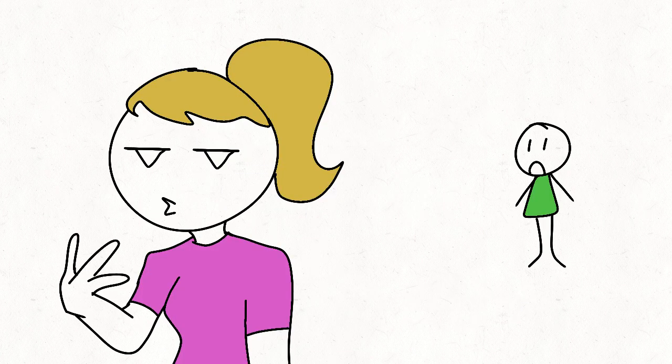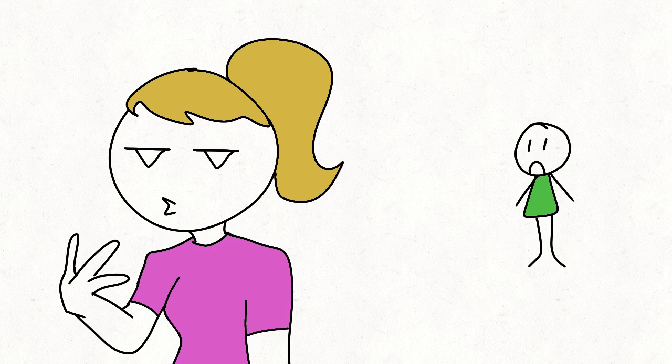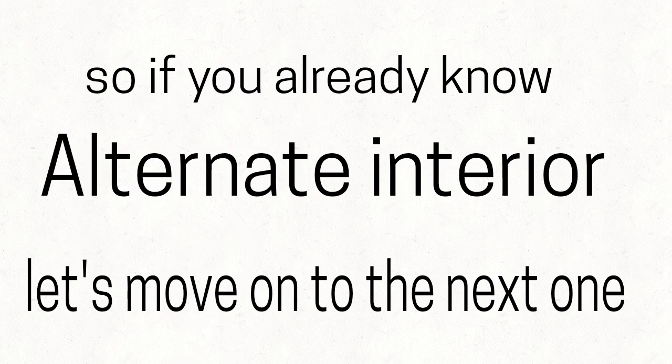Look, they're so far away from each other. So, if you already know alternate interior, let's move on to the next one.